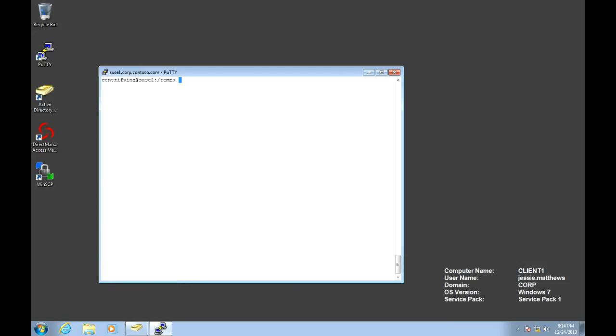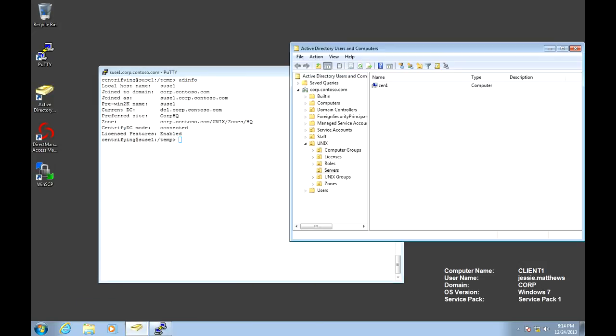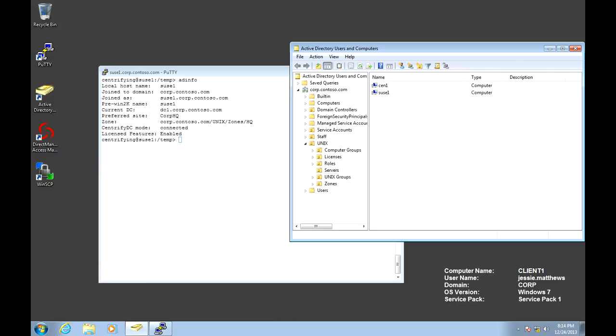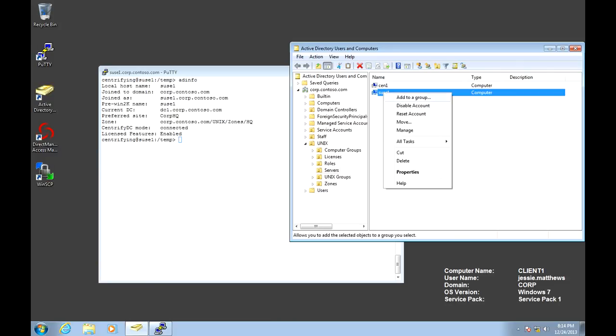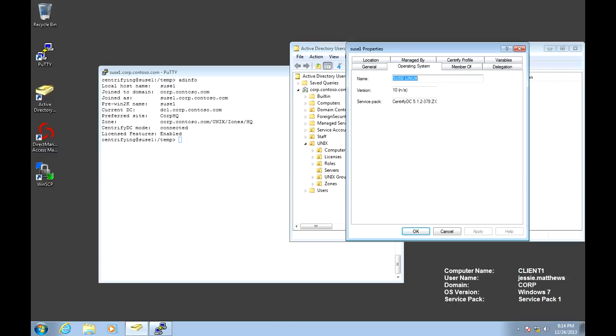If we do an ad info now, notice that we're joined to the right domain with the right name. If we want to verify, we can go back to Active Directory Users and Computers to that container, do a refresh. There's a SUSE computer right there, running SUSE 10.